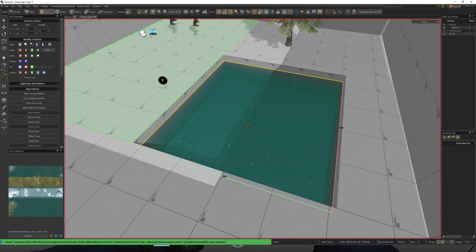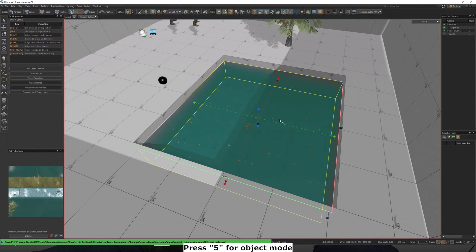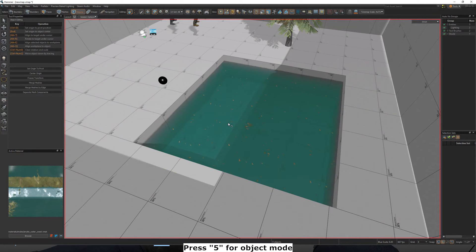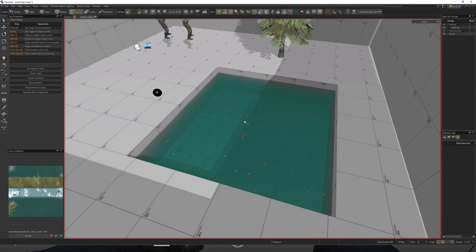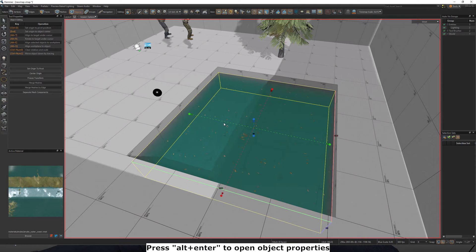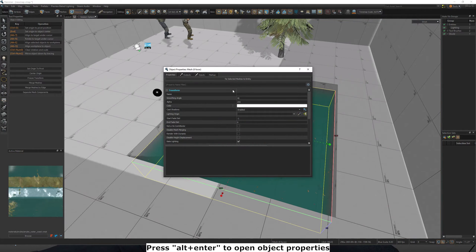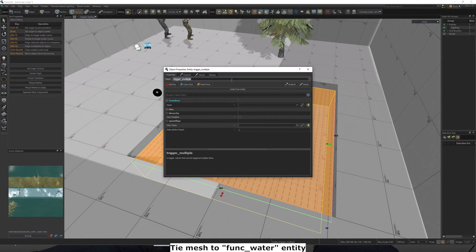Finally, go to object mode by pressing 5, select the water that you just made, press Alt plus Enter and turn it into a func_water.